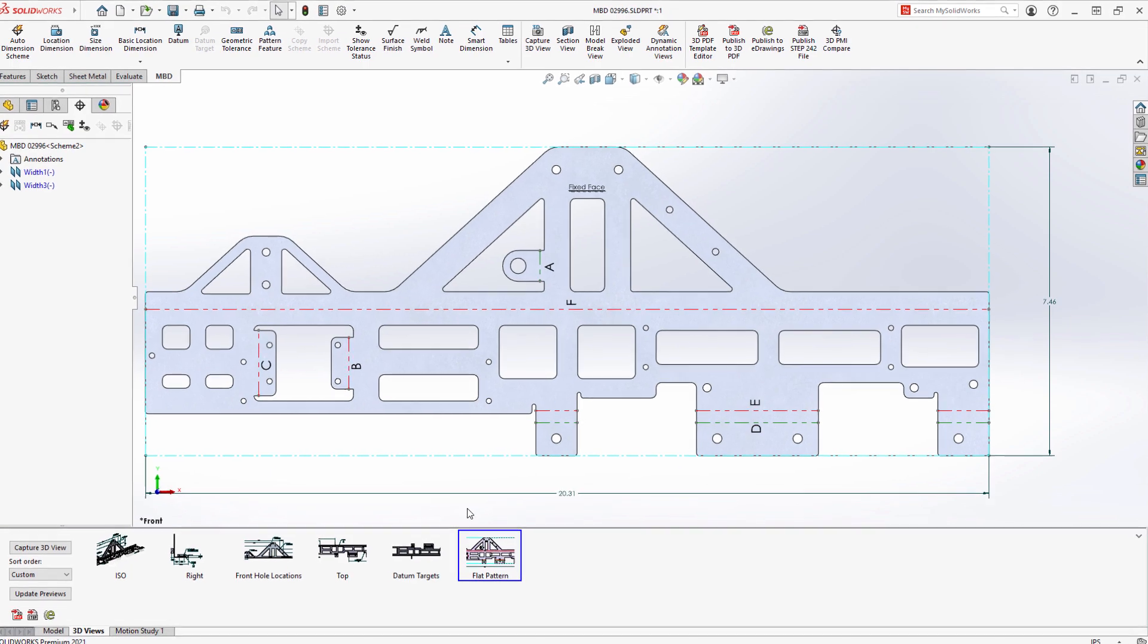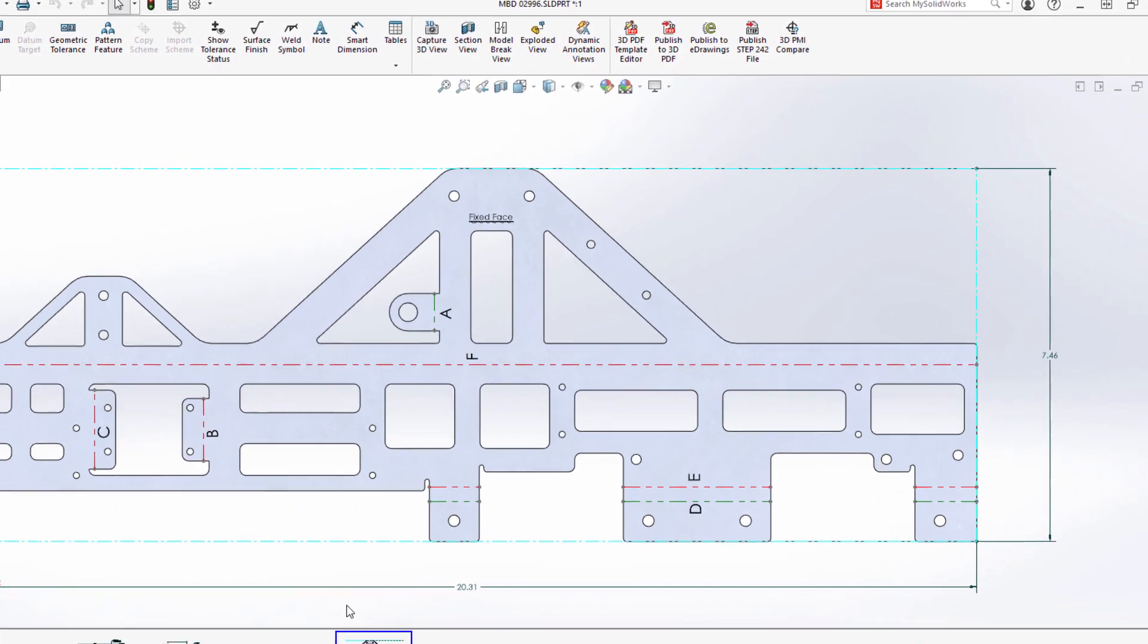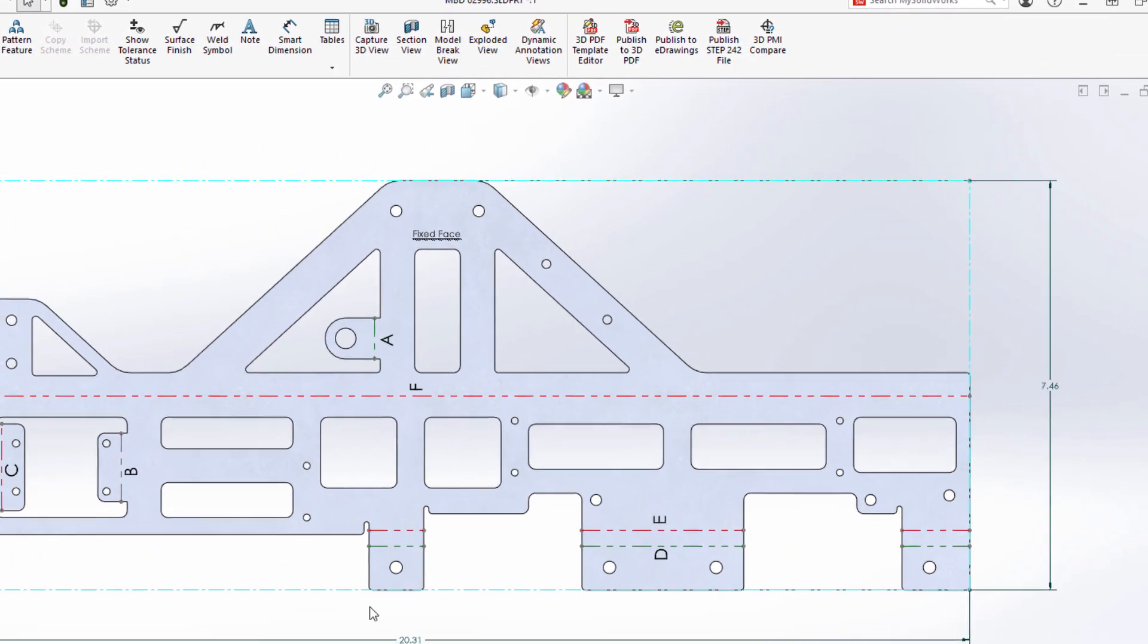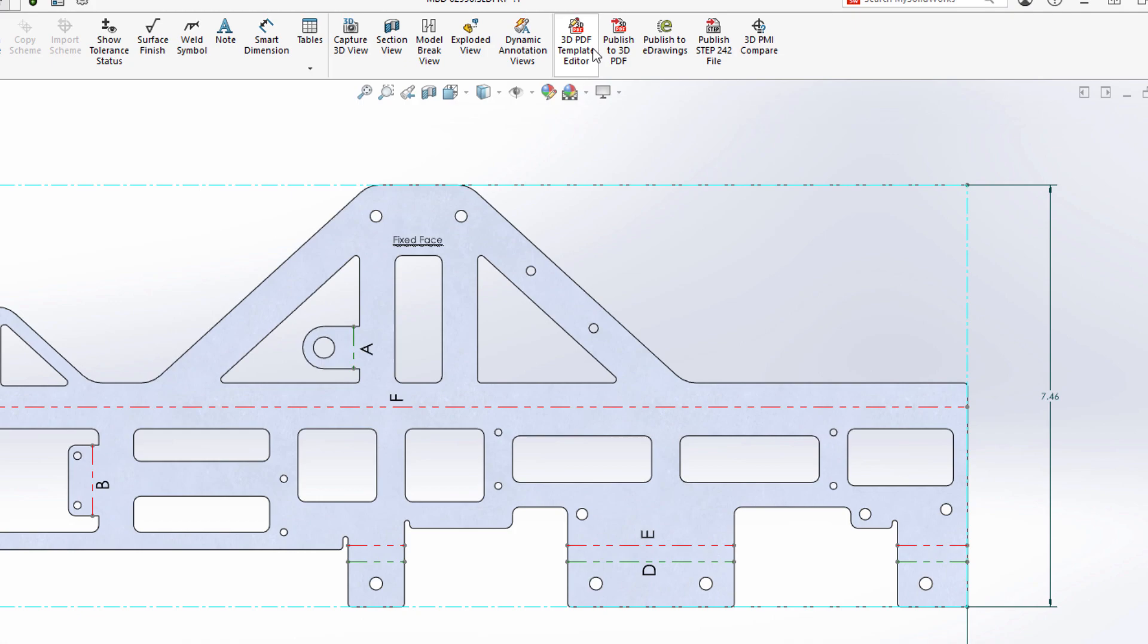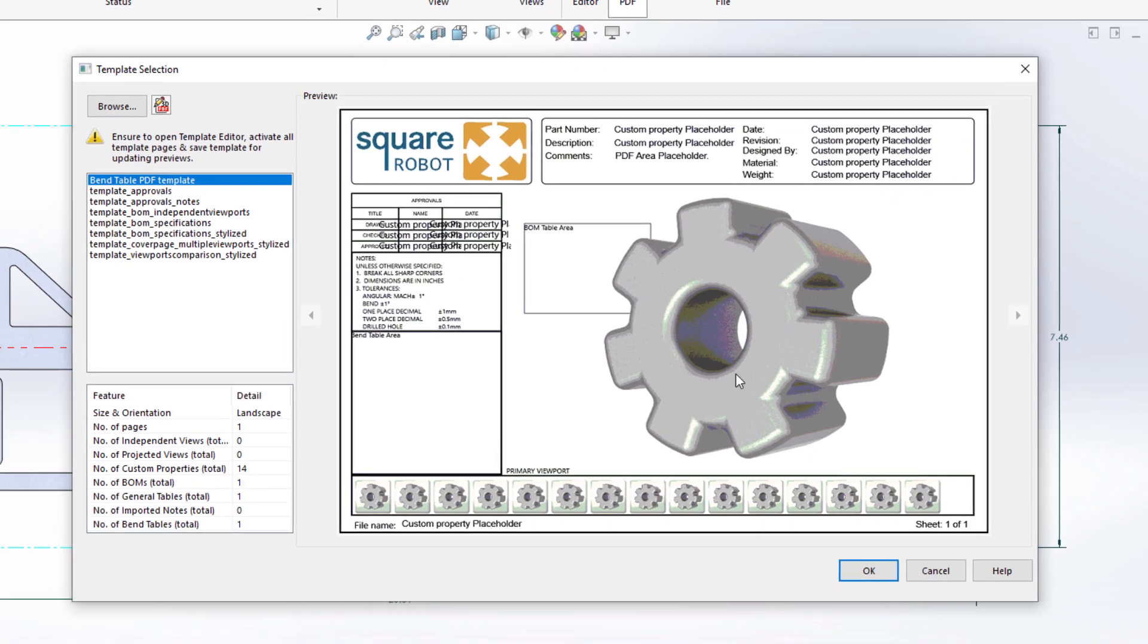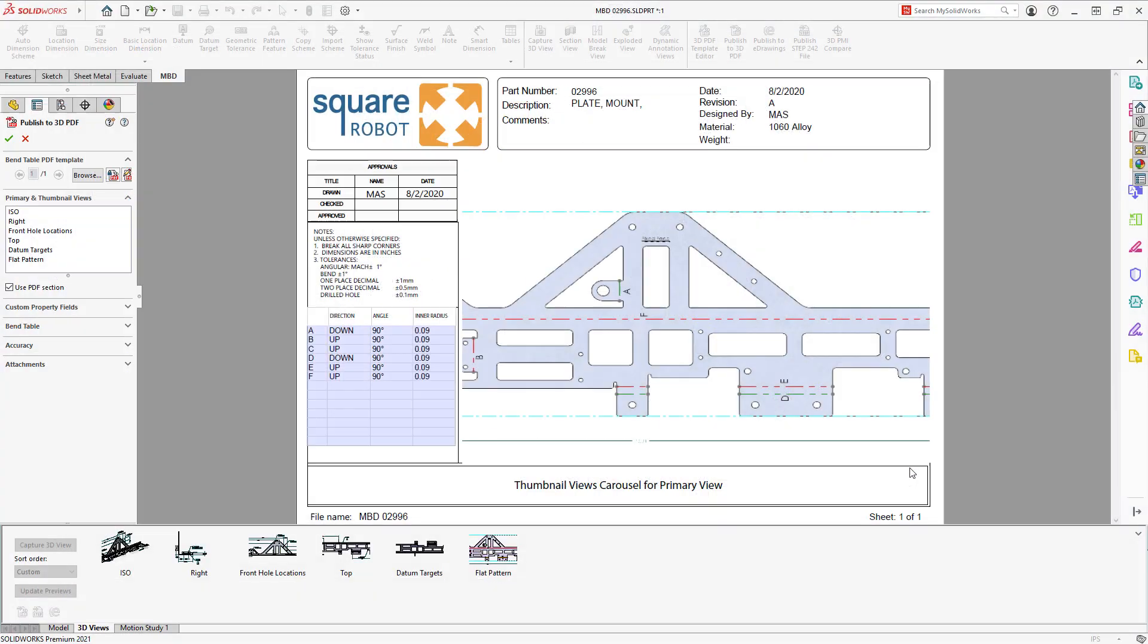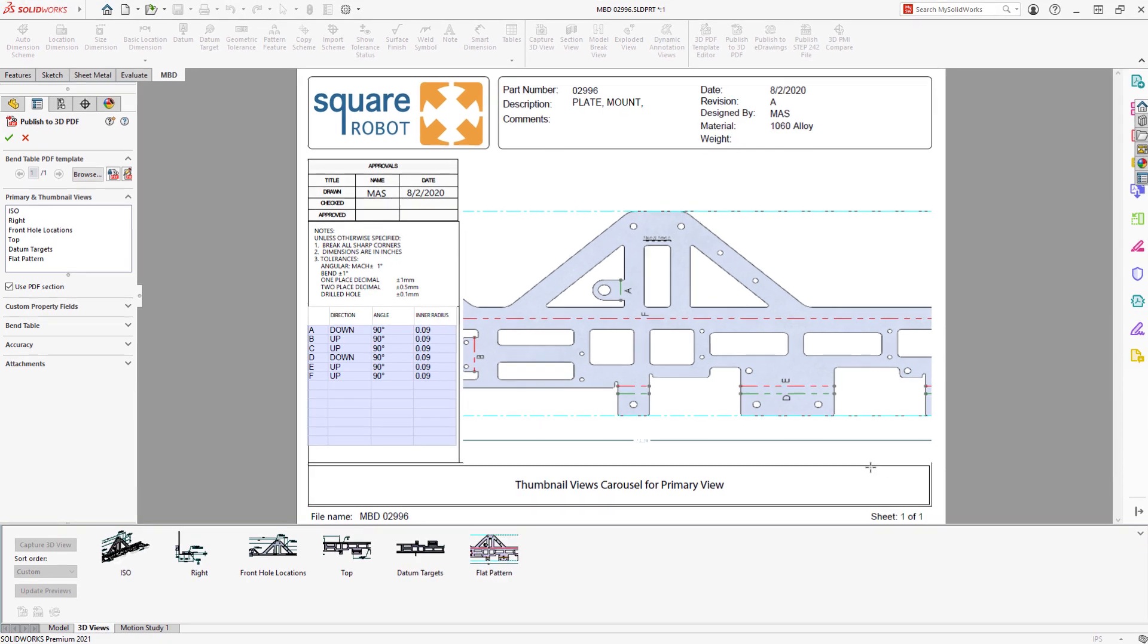But now in SolidWorks MBD 2021, this bend table information can be published to a 3D PDF in a clear, concise tabular format, similar to the way bills of materials are handled.